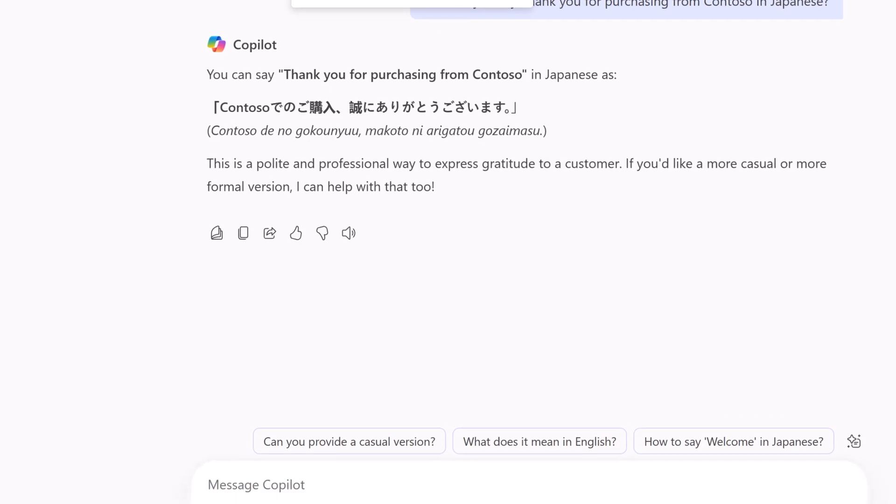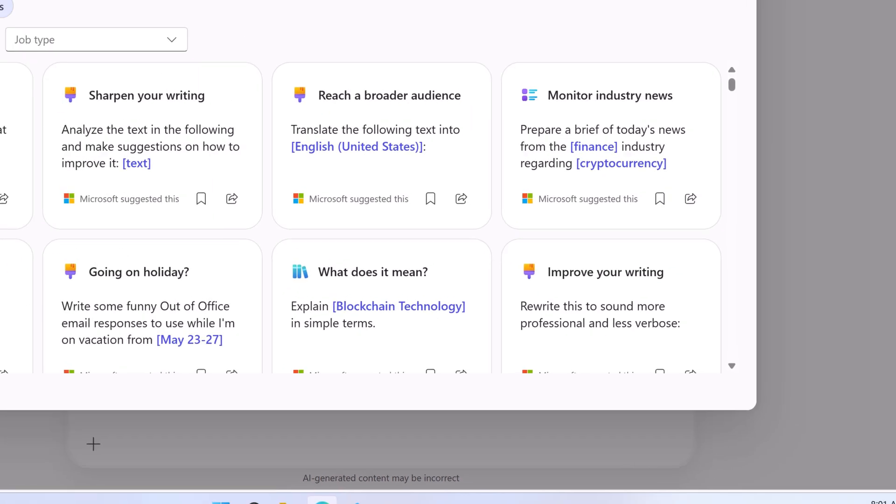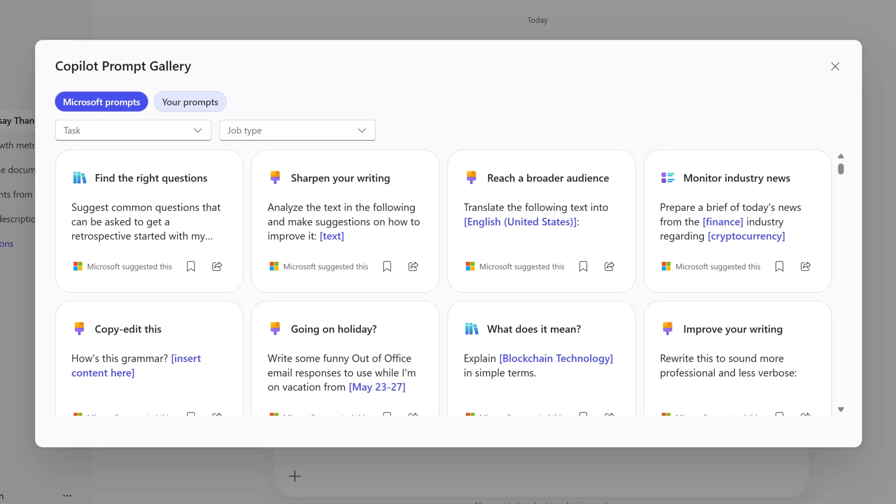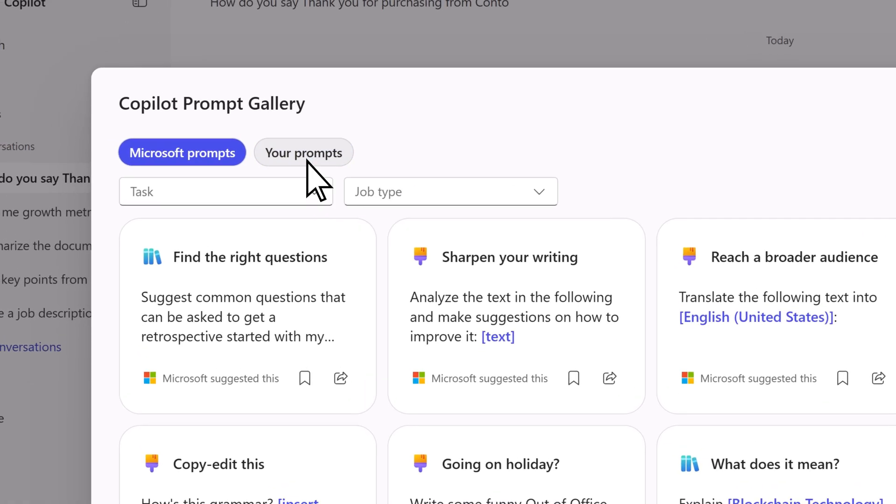To view this prompt and others you've saved, choose view prompts in the chat window to open the prompt gallery, then your prompts.